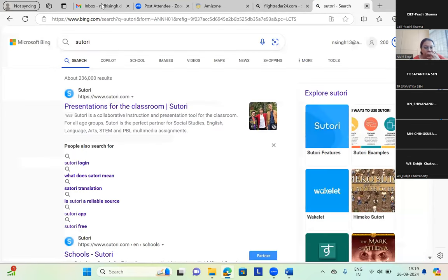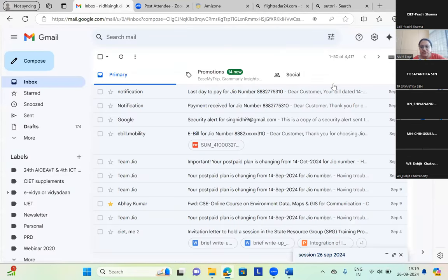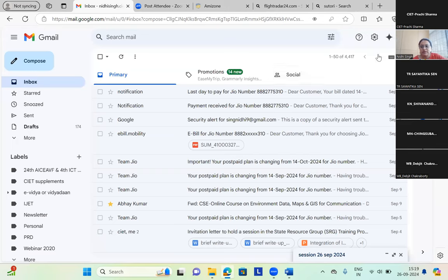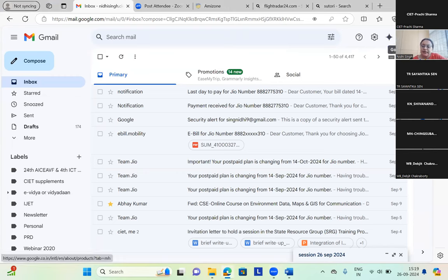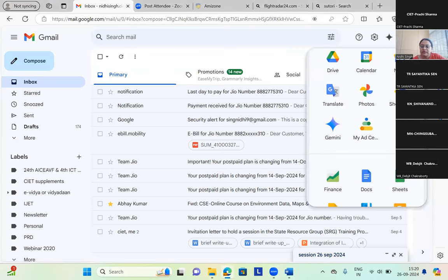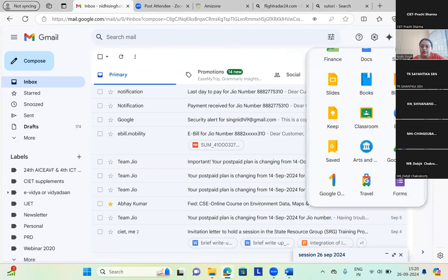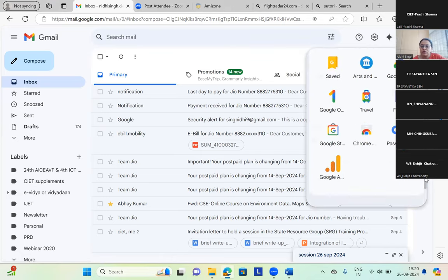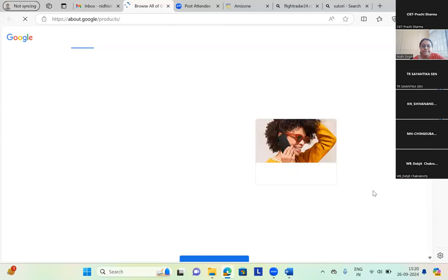I'll just show you Google Arts and Culture. This is my Gmail, and I'm clicking on these nine dots — Google apps. Here I am clicking, and we have this dropdown option. We can scroll down to find the apps. Then we have Google for Education, workspace, and more.